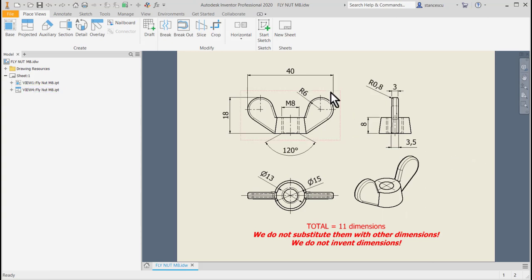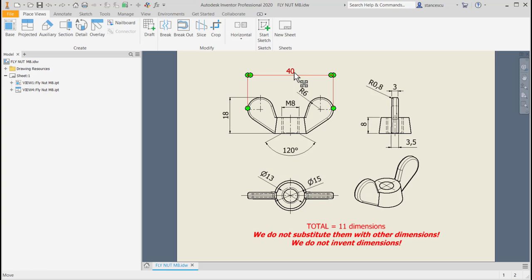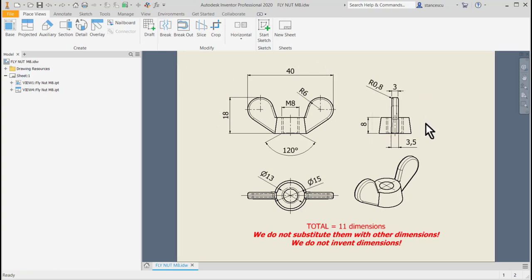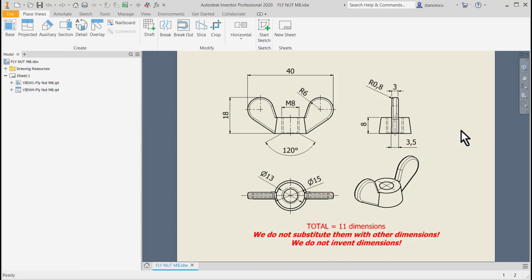For instance, if I see here 40 I don't use 20 to make this right side of the part. I have to use the dimension 40. Normally the parameter list must have these dimensions, not half of them, double them and so on. Let's use this option to not substitute dimensions with other by modeling this part.